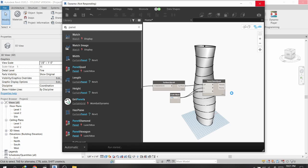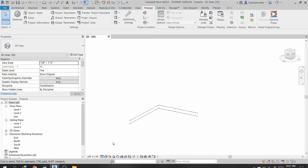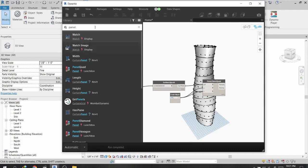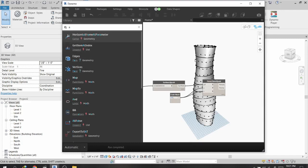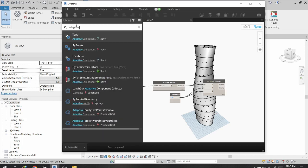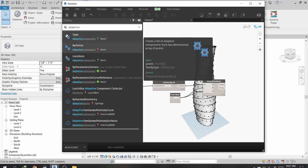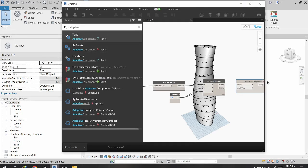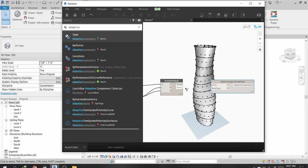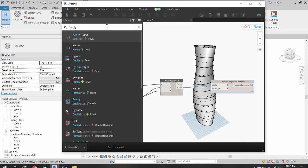The Lunchbox package creates panels and points from 14 divisions onto this surface. Then I will connect my adaptive component to these points. I search for a node called AdaptiveComponent.ByPoints and connect it, and for the family type I search for the FamilyType node.